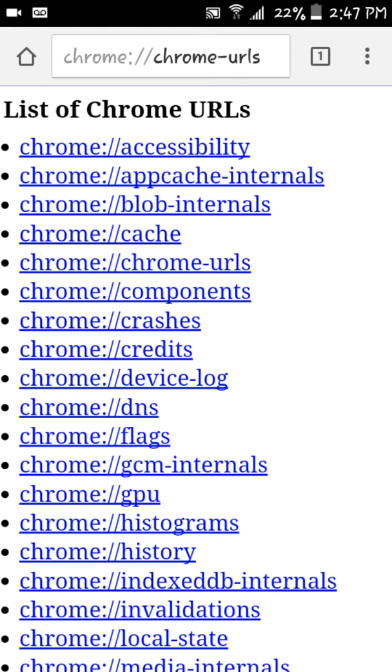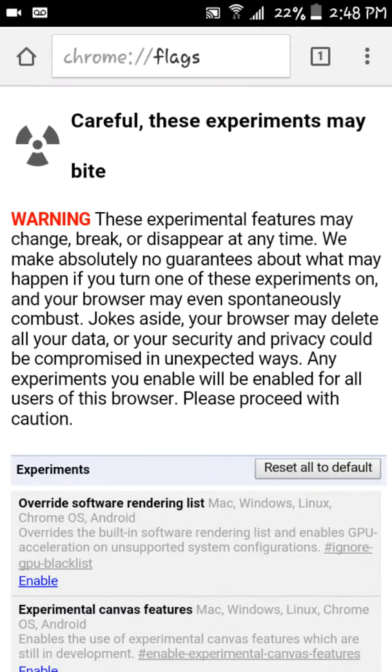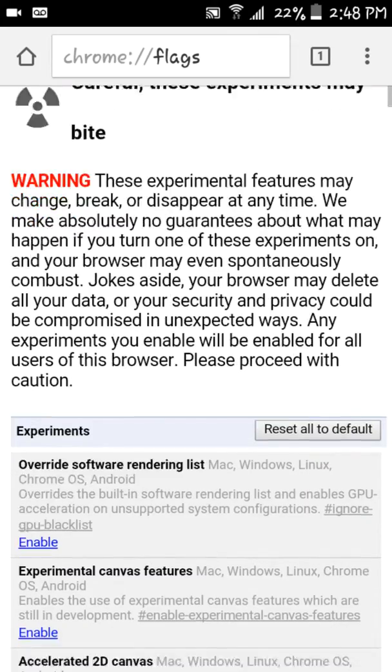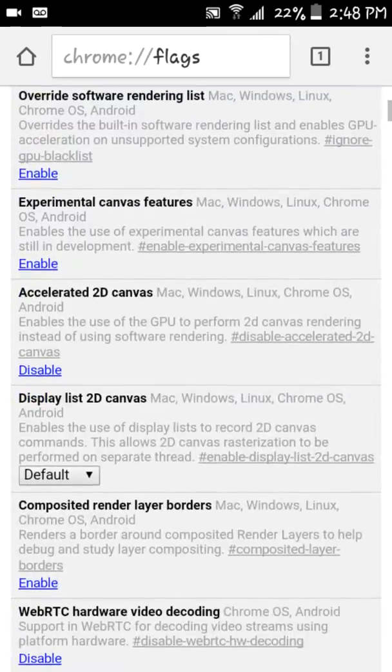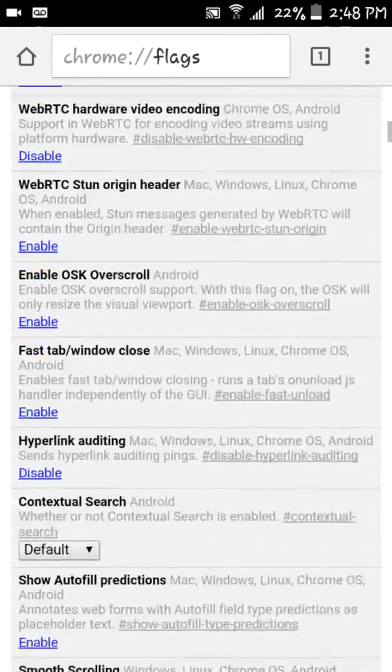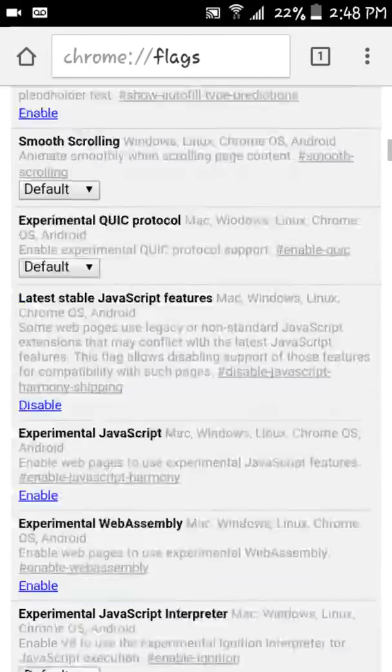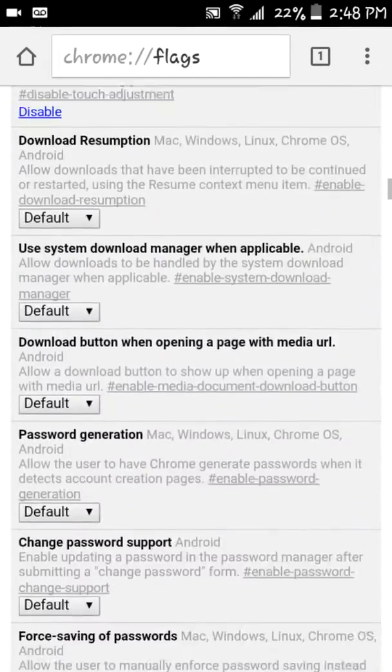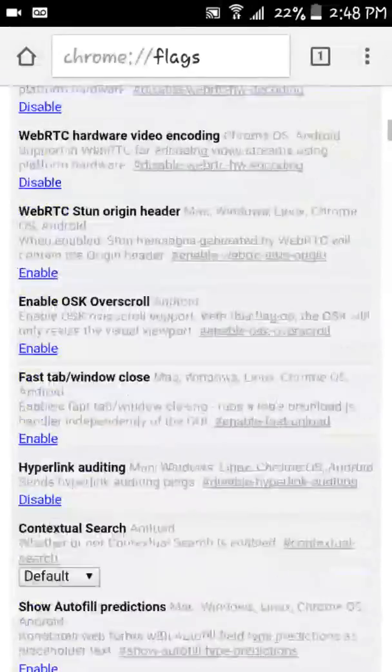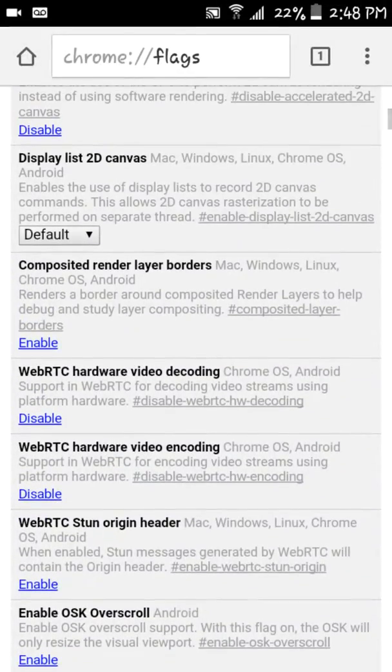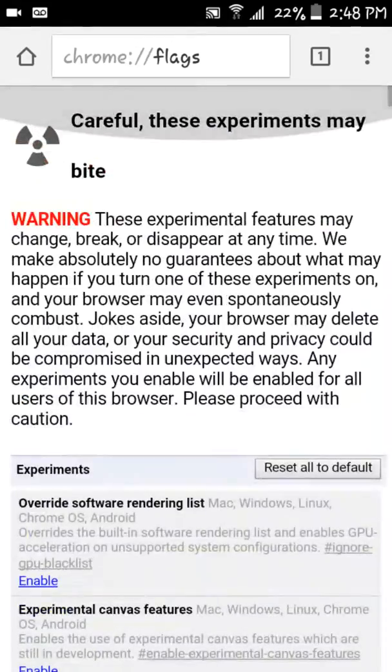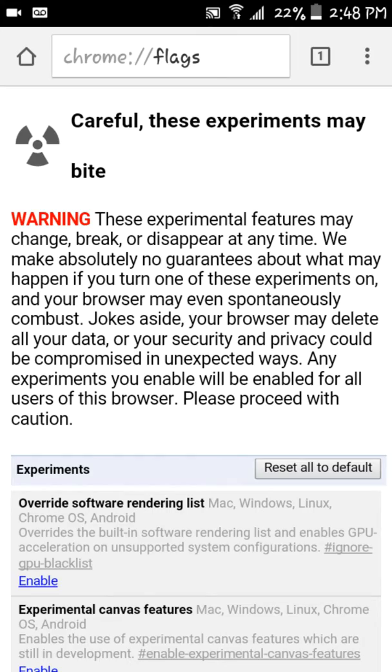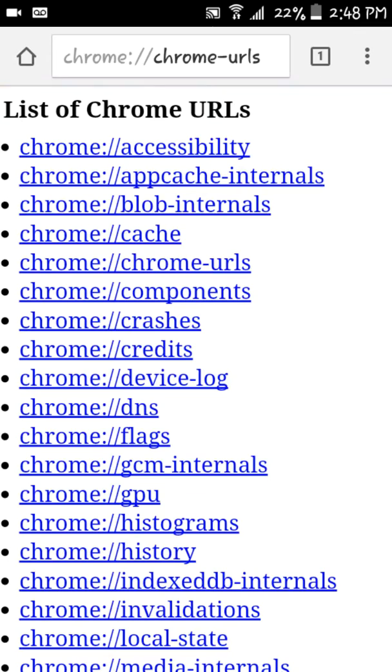So you got all these things right here and I haven't really gone through all of them. I know the flags you can basically pick which options you want enabled on your browser for your phone.